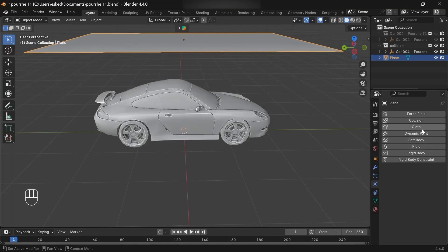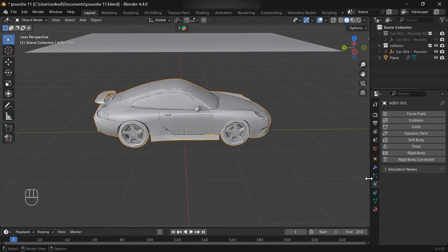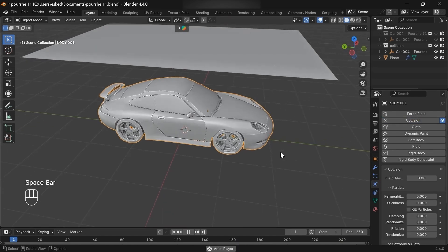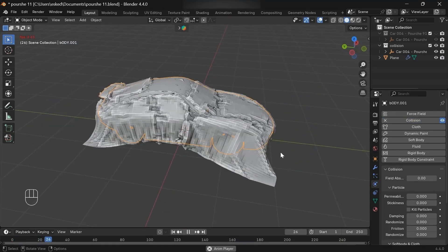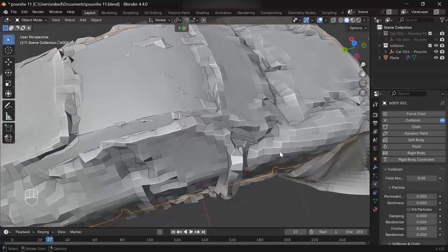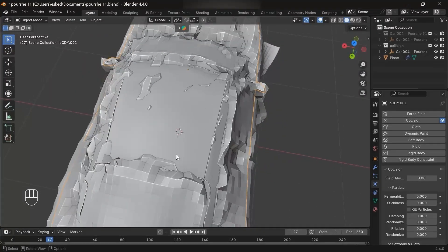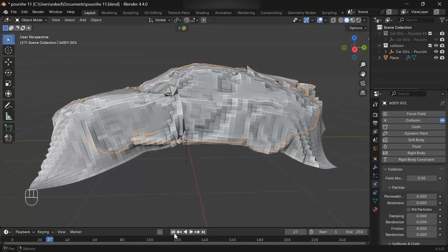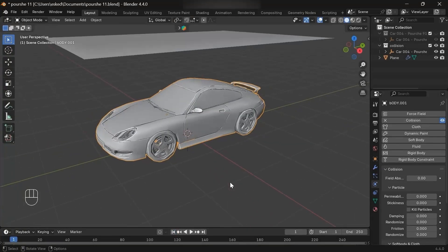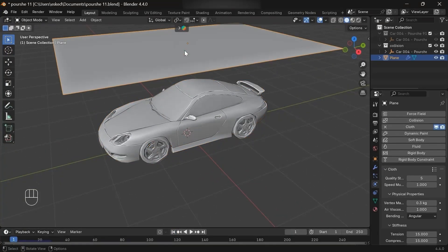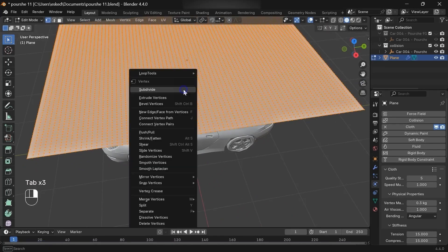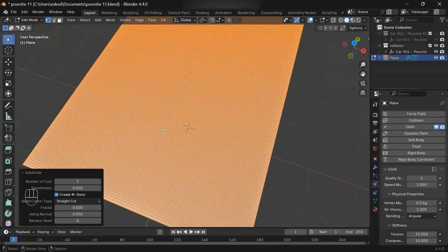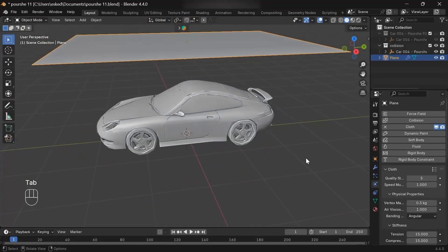Now if we add a cloth physics to the plane and a collision physics to the car and play the simulation, we'll get these weird collision issues. That's why instead of adding a cloth directly on the car, I prefer making a shrink-wrapped plane on the car than making the simulation with that. Let me show you that trick.